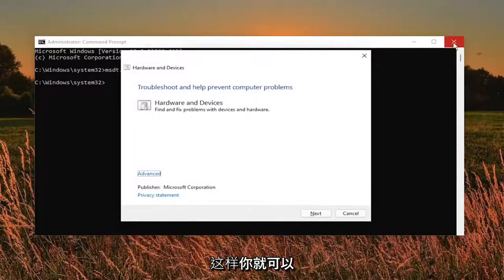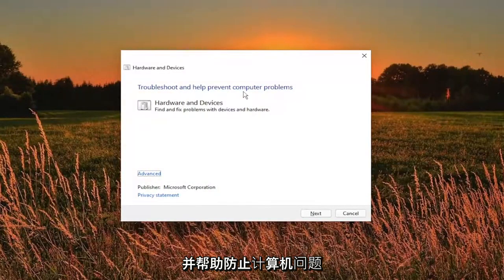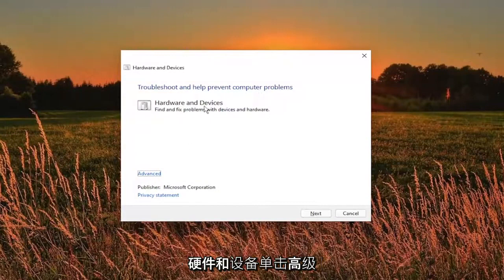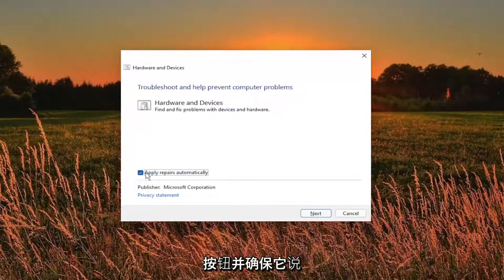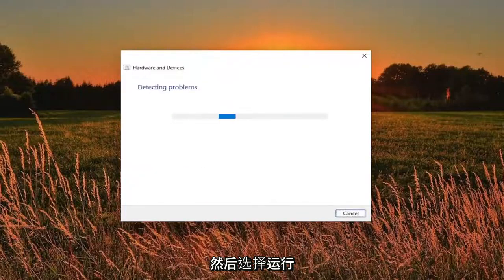So you can close out of the command prompt at this time and it should say troubleshoot and help prevent computer problems, hardware and devices. Click the advance button and make sure it says apply repairs automatically is checkmarked and then select the run button.